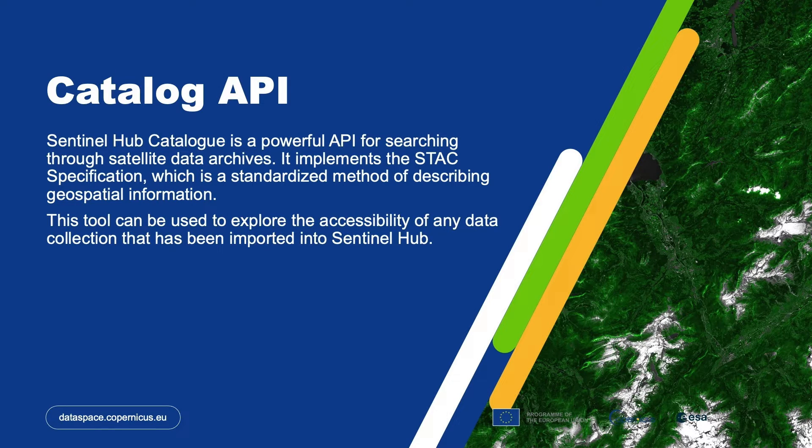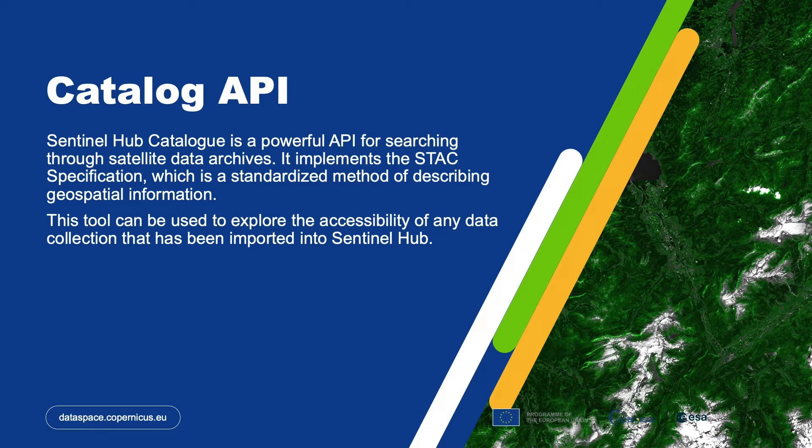In the first example we will be using Catalog API. The Catalog API is a powerful API for searching through satellite data archives. It implements the STAC specification, which is a standardized method of describing geospatial information.